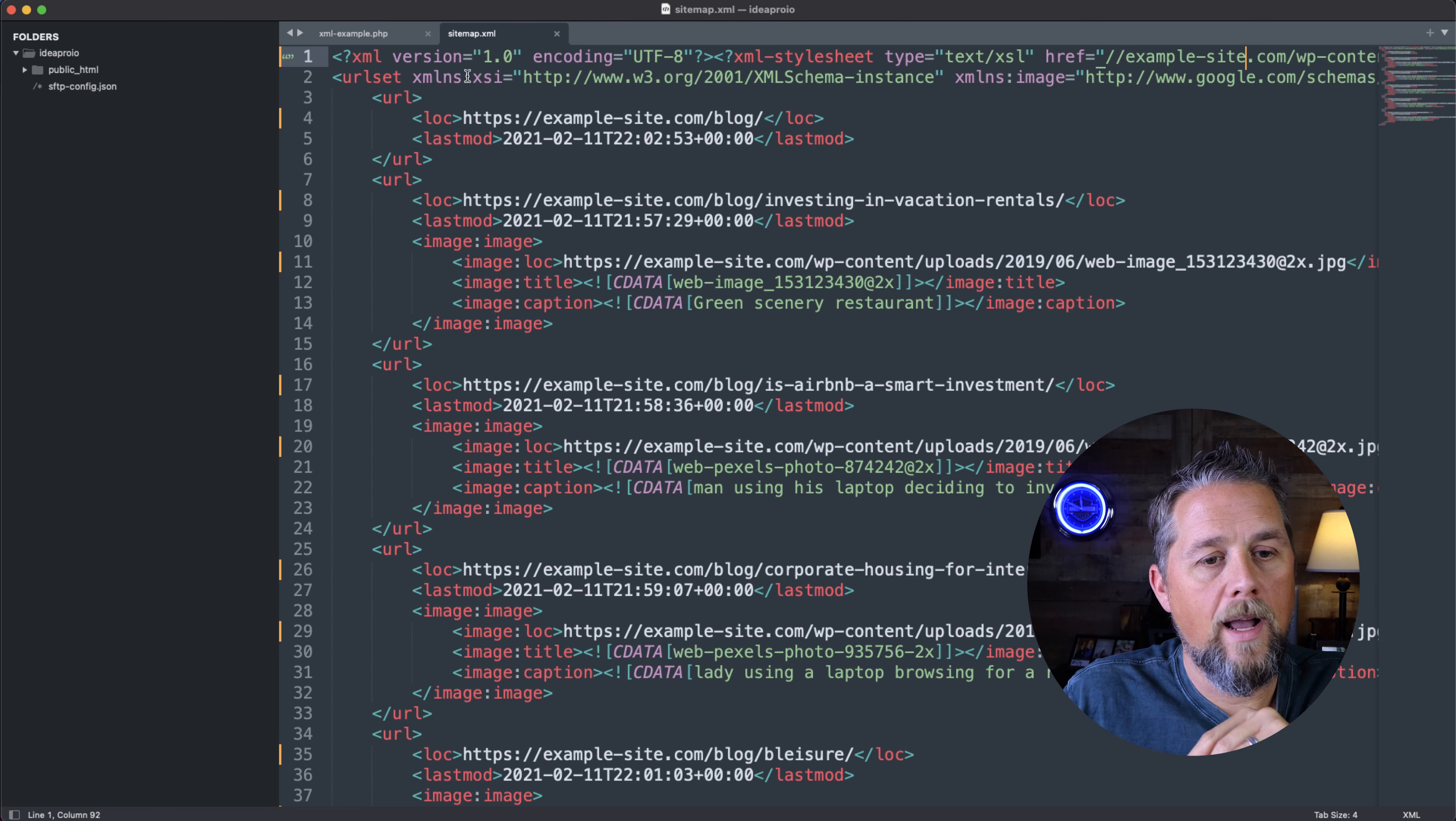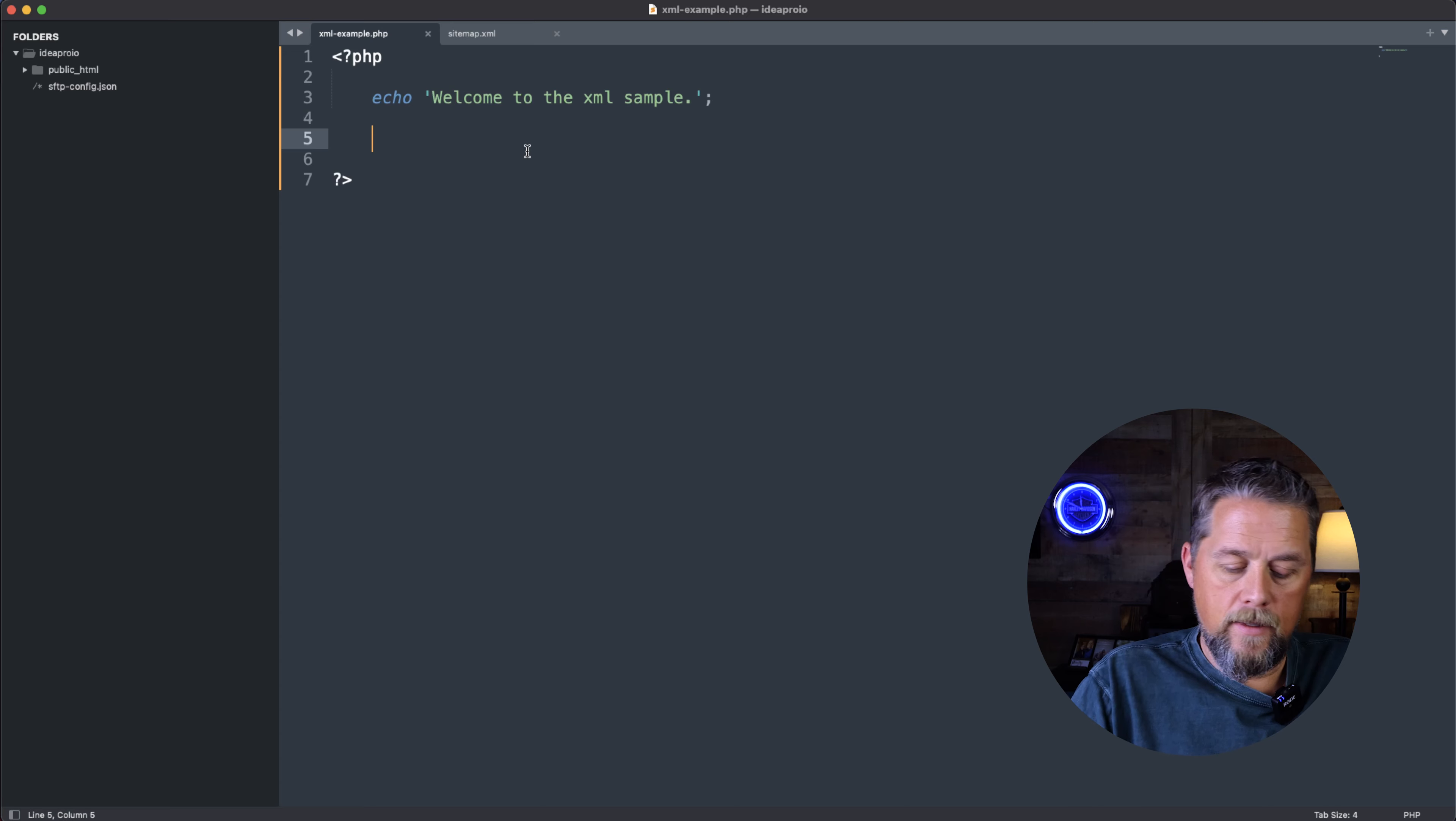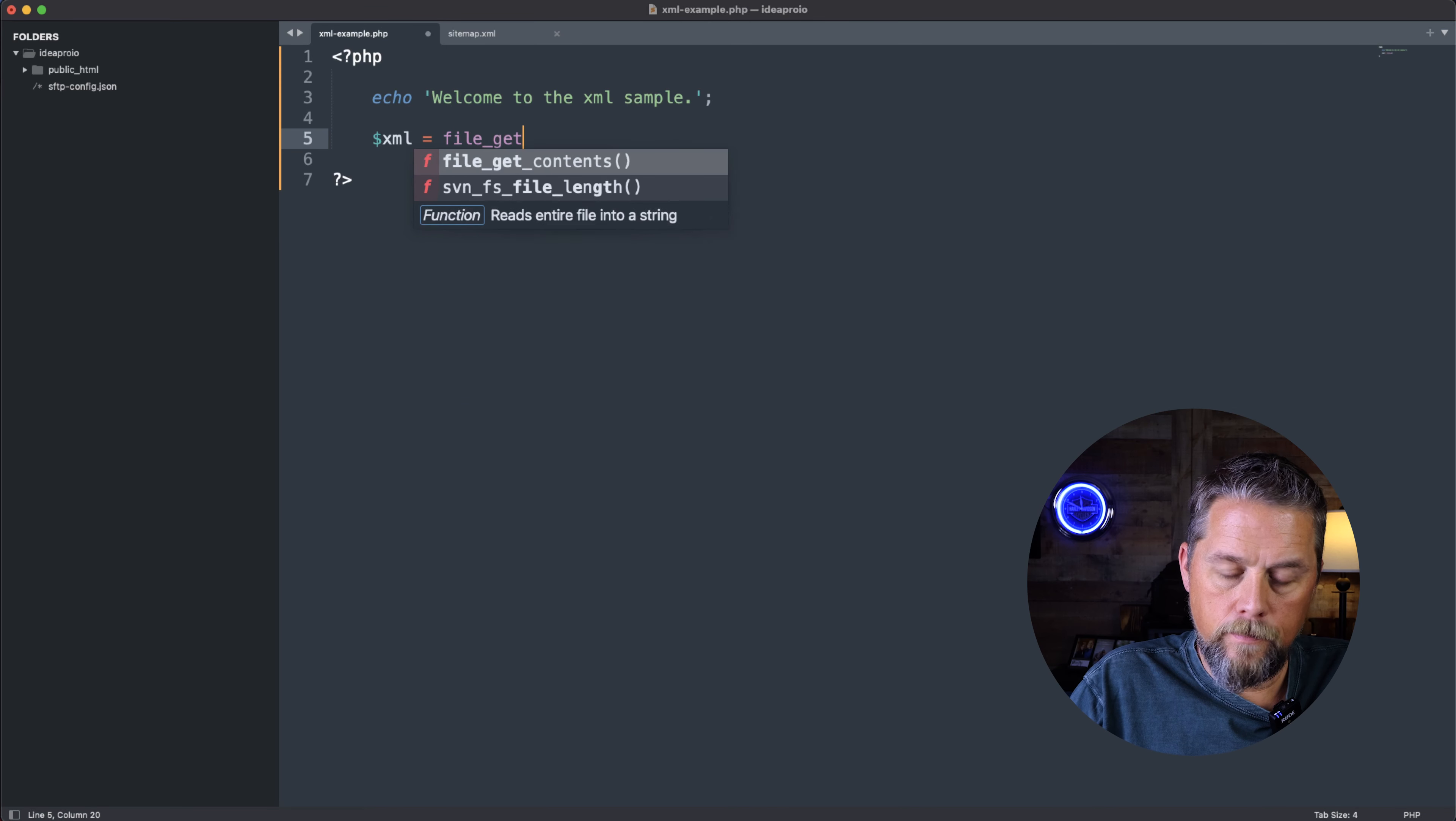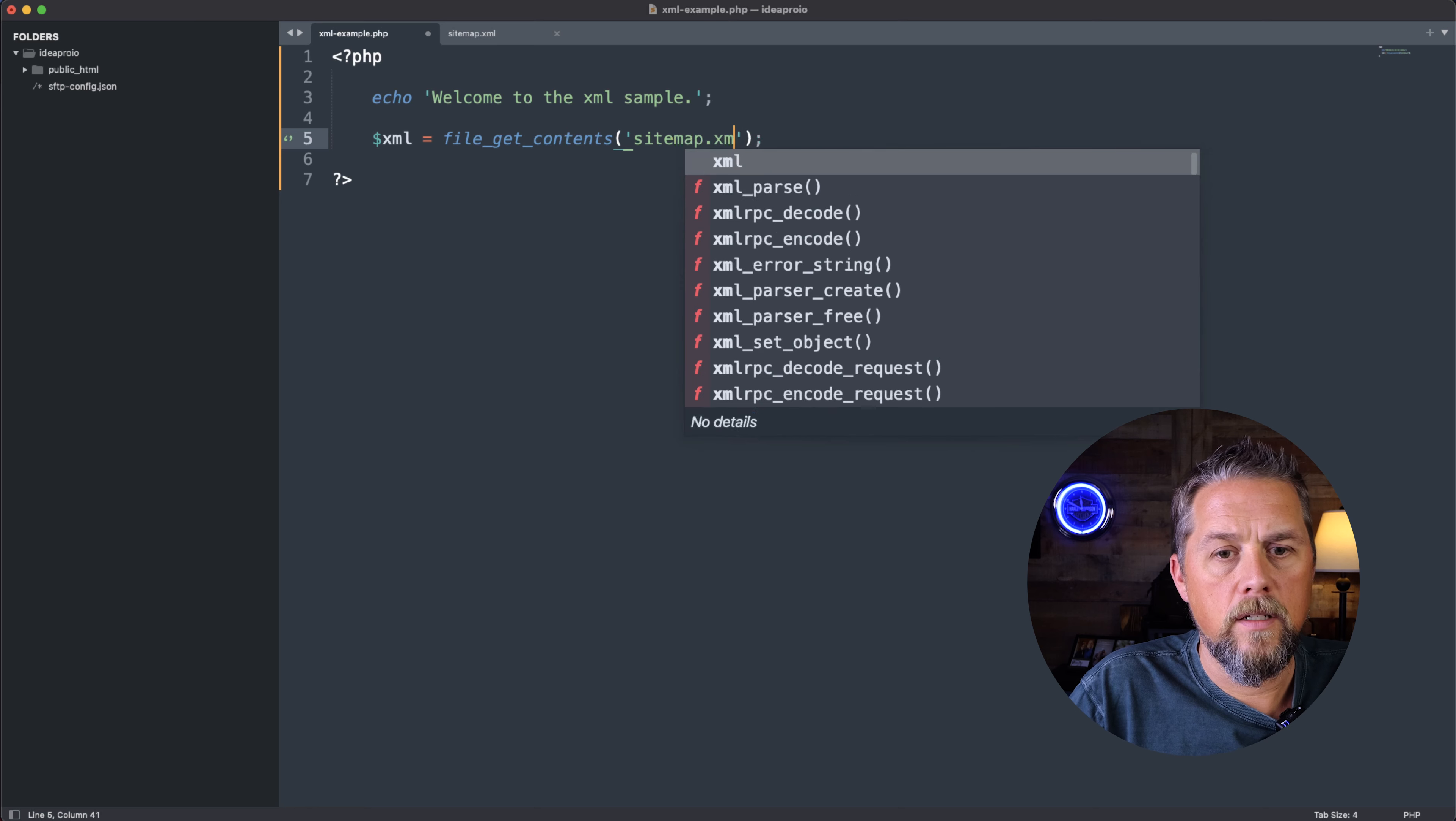I've created this page here just as an example on our current machine or current server. I'm just going to call xml equals file_get_contents. Because it's local, I don't have to use curl. I can just pull in this page here, sitemap.xml.